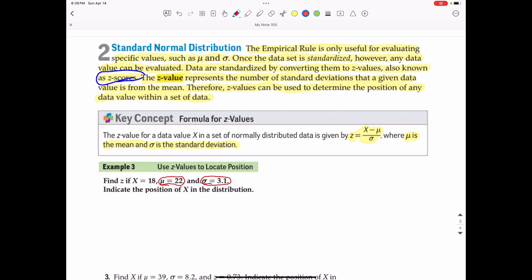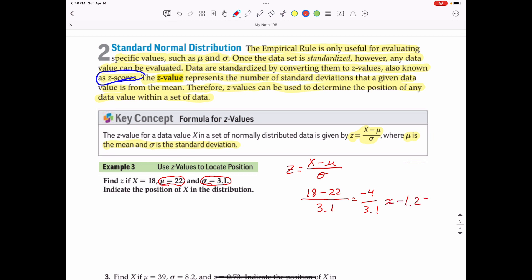We plug this into the formula: Z equals X minus the mean divided by the standard deviation. So the value we're dealing with is 18 minus the mean of 22 over a standard deviation of 3.1. 18 minus 22 is negative 4, and negative 4 divided by 3.1 is approximately equal to negative 1.29. That means we're dealing with 1.29 standard deviations below the mean, because it is negative.